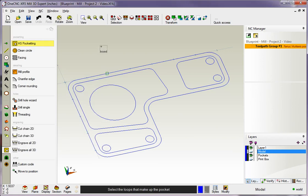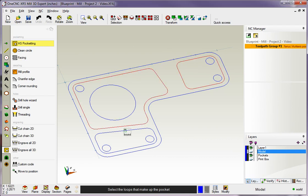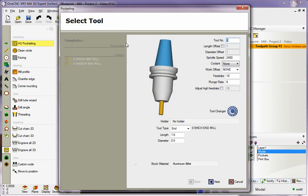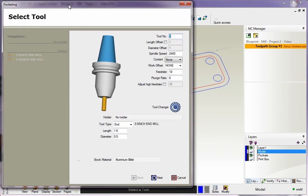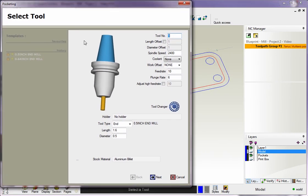Now my cursor changes to the word 'bound'. Whenever that happens within 1CNC, 1CNC is looking for a closed shape or a closed boundary. I'm simply going to left-hand mouse click on each one of those pockets. When I'm finished, I'm going to right-hand mouse click. That's pretty common within 1CNC - after you're done selecting, you can hit the right-hand mouse button to tell 1CNC that you're done.